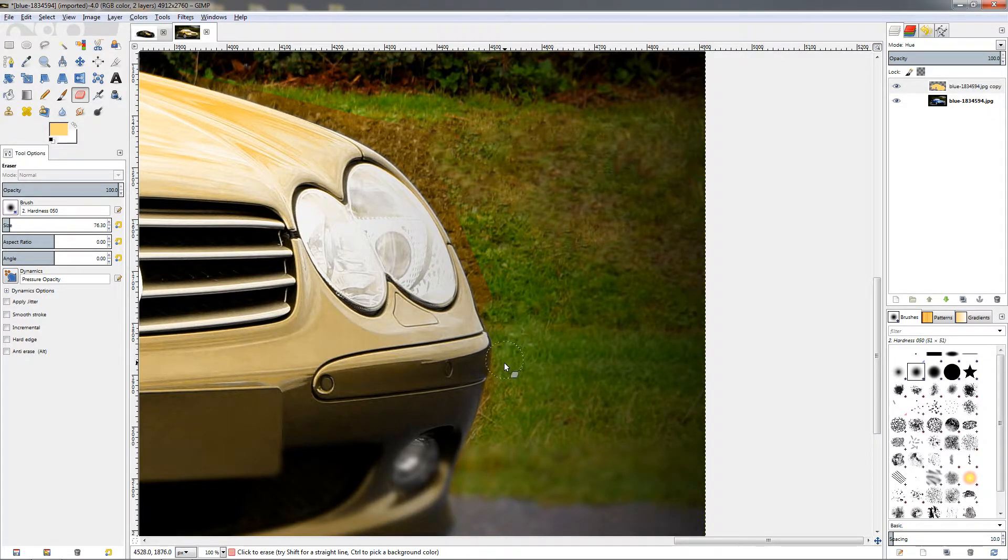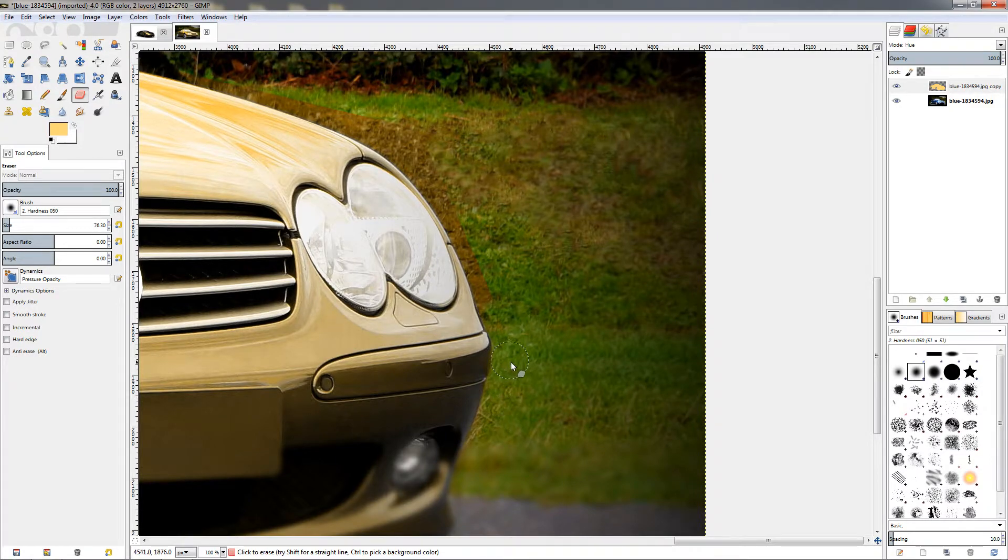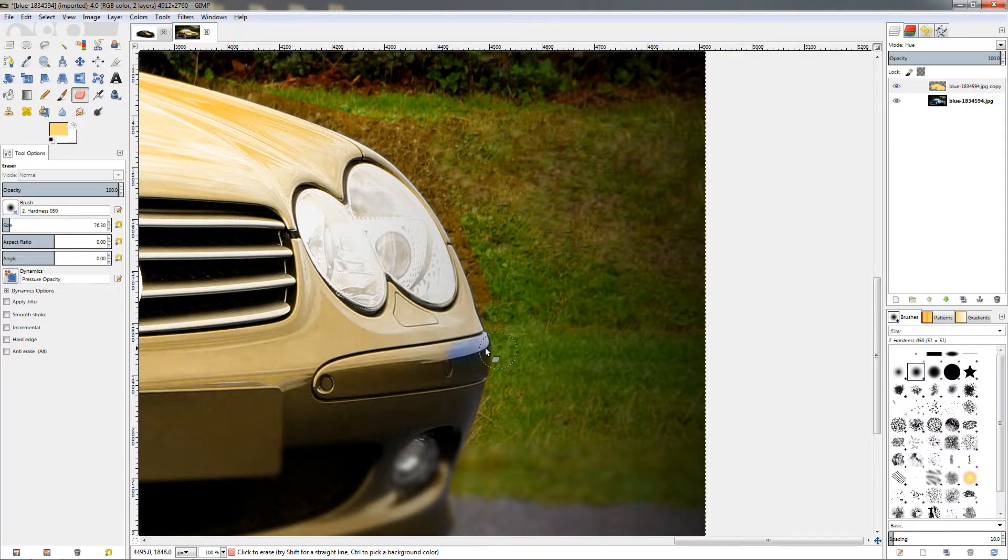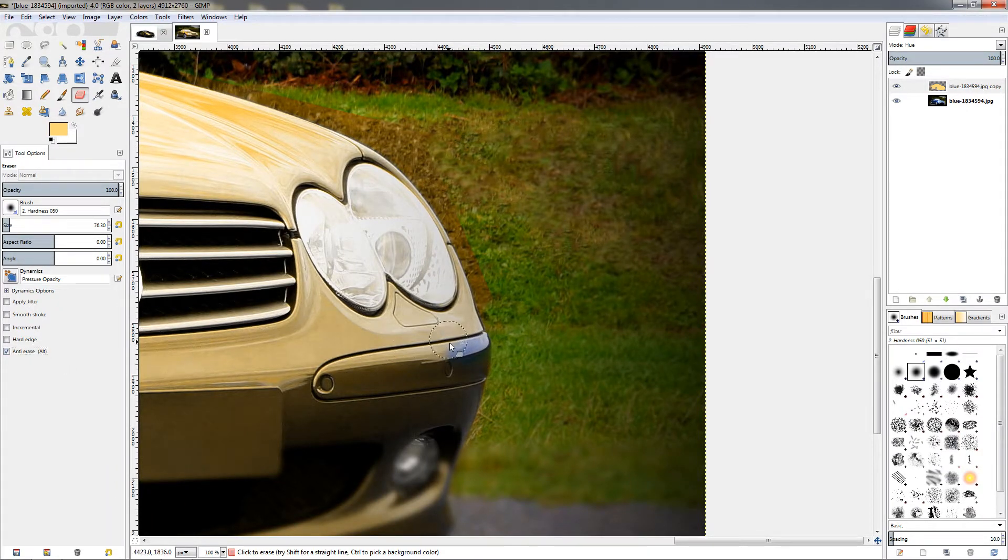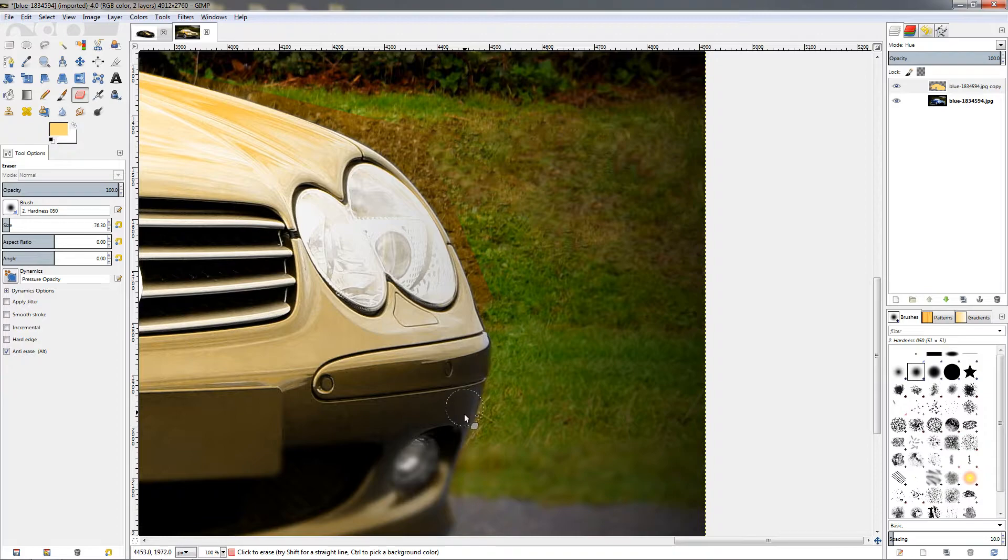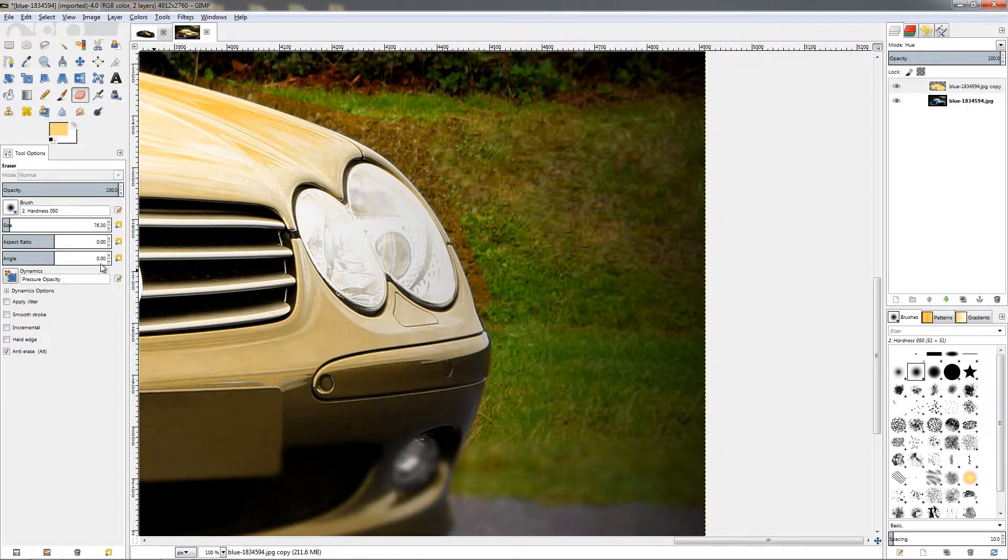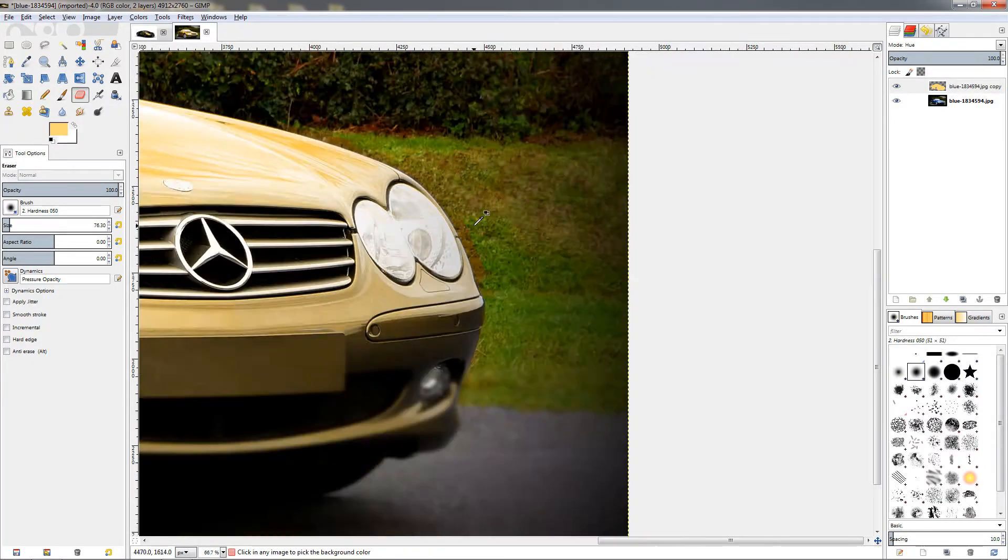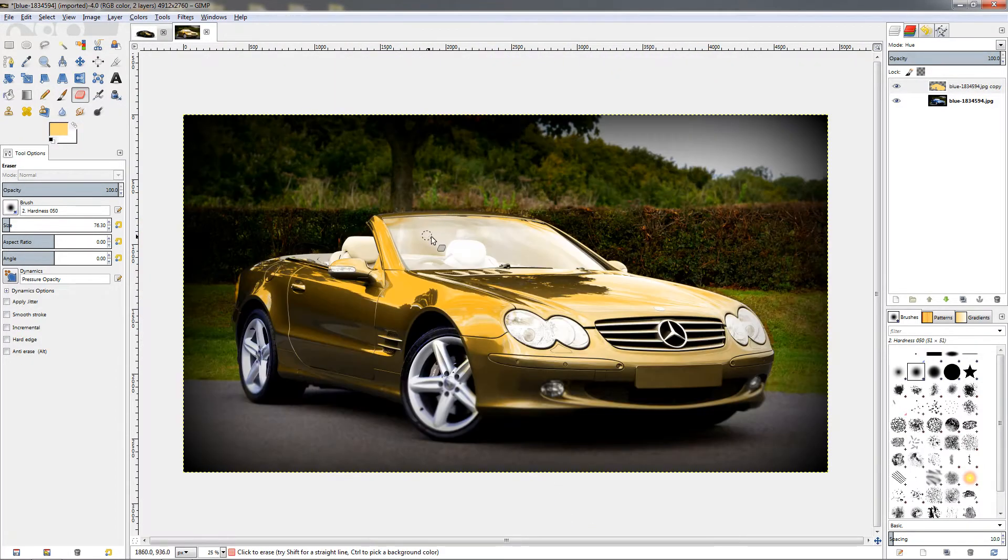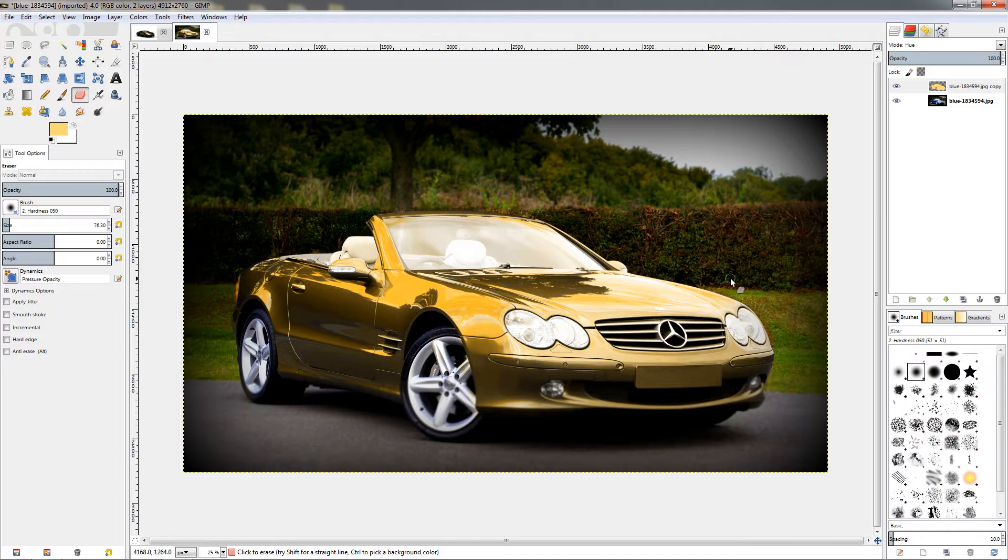Zooming out is turning the mouse wheel backwards. Just go to the different areas and fix the background wherever needed. Just adjust the size of the brush and carefully paint. If you go inside like this and uncover the original paint of the car, just switch to the anti-erase mode and paint it back. Now I'm going to pause here to go around the car.